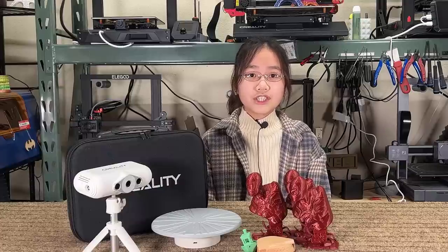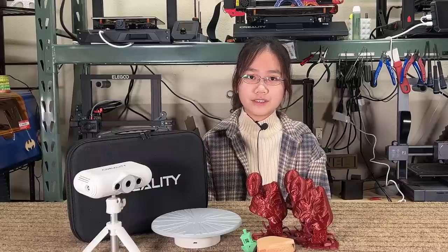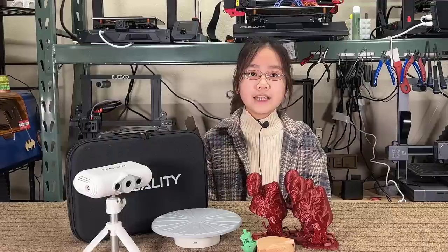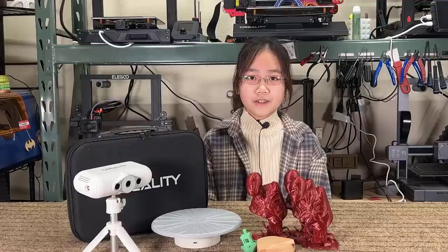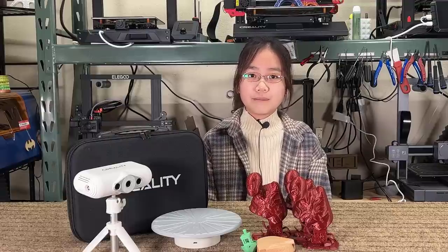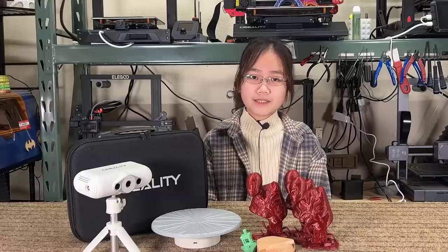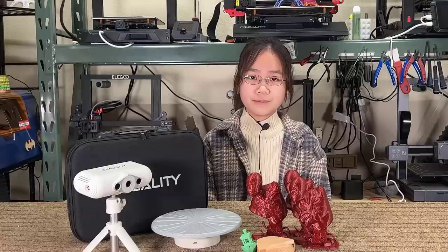If you are interested in this 3D scanner, I put the link under the description. That's it for this video. If you liked the video, please hit the like and subscribe button, and make sure to press the notification bell to receive new video updates. I will see you next time.